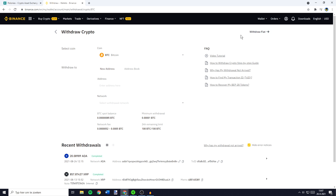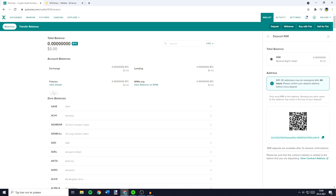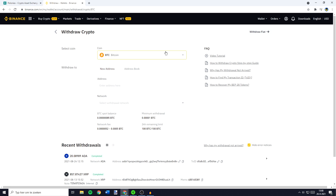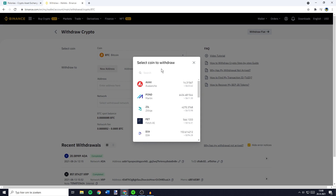You'll then need to select the coin you want to withdraw. Always be sure to select the same coin on the other exchange as you have selected on Poloniex, because if you send your cryptocurrency to the address of another coin you'll lose all the funds you're transferring. Since I've got RSR selected on Poloniex, I'll go over to Binance, click on the coin selector and search for RSR.